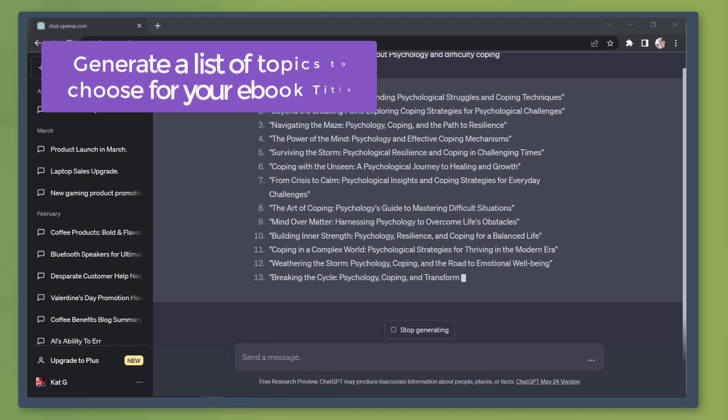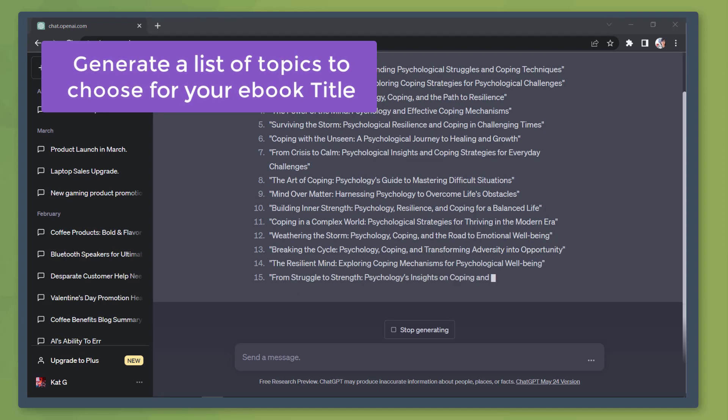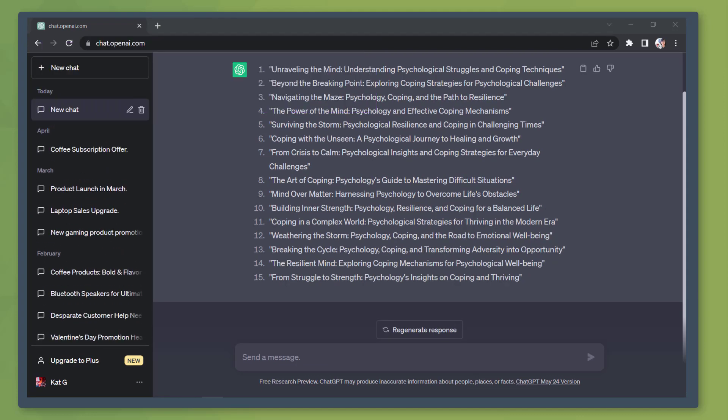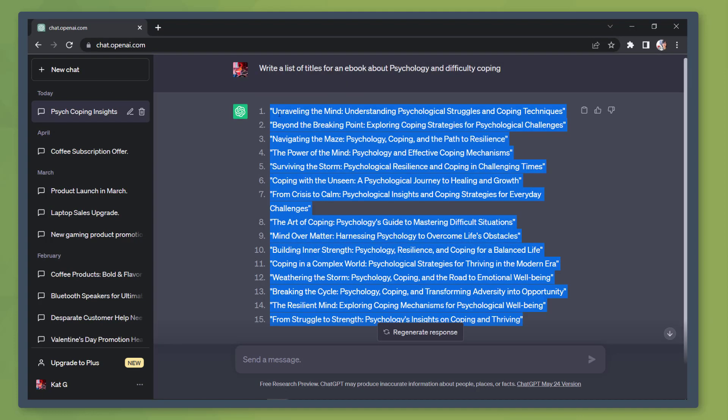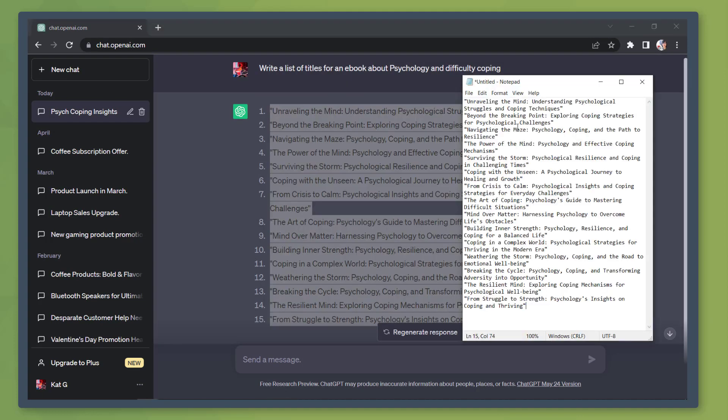Then we need to generate a list of titles to choose from. As you can see, it generated a list of 15 titles. If there's a topic that you like in this list, you can take note of that or just copy the entire list on your notepad.